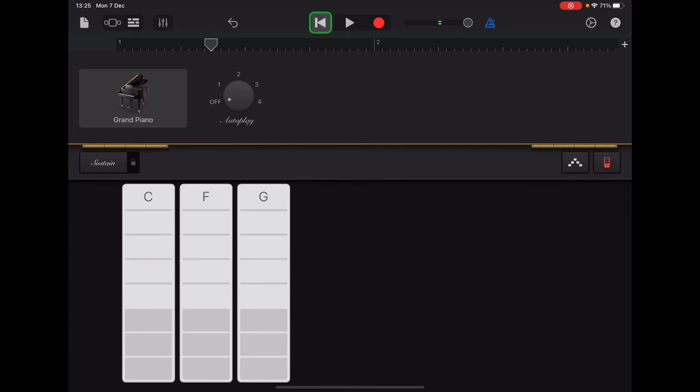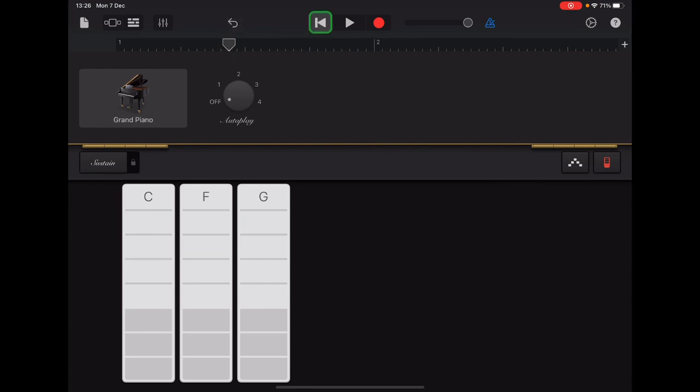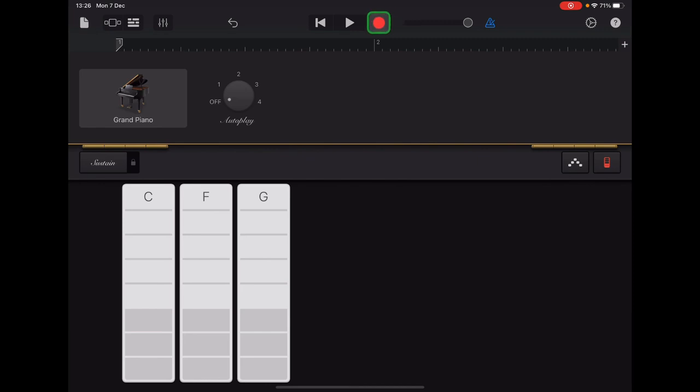Practice that as many times as you feel you need to. And then when you're ready, you can record. The arrow here on the ruler isn't at the beginning and we need to set that back to the beginning before we record. So we'd use the return button here up at the top next to play. When you tap that, you'll see the arrow jumping back to the start of the section. So I'll record section A to show you and then you can have a turn.